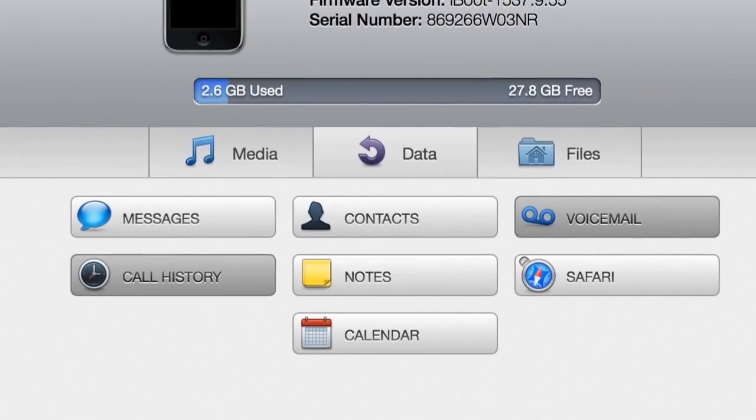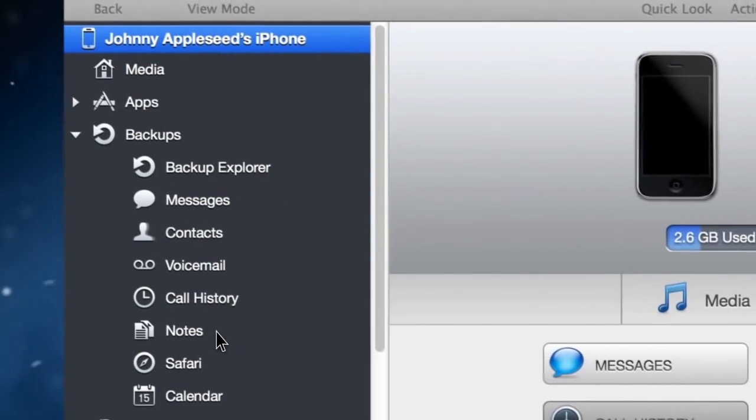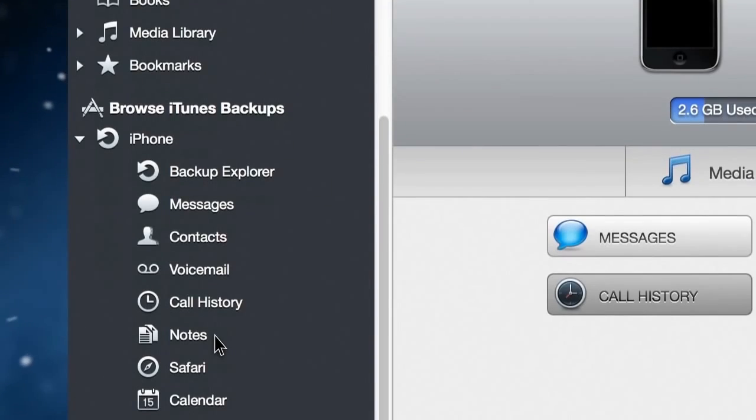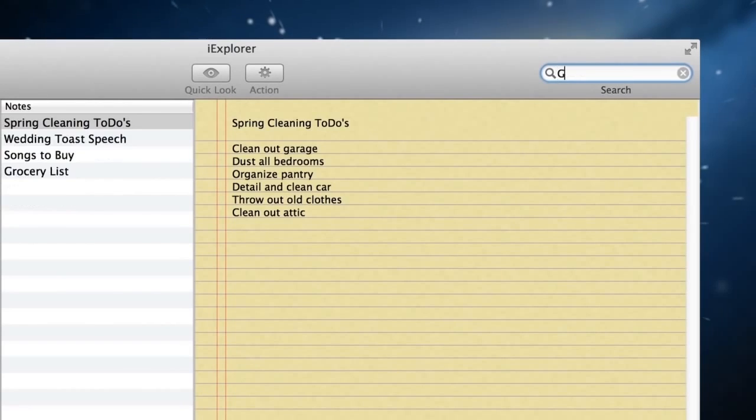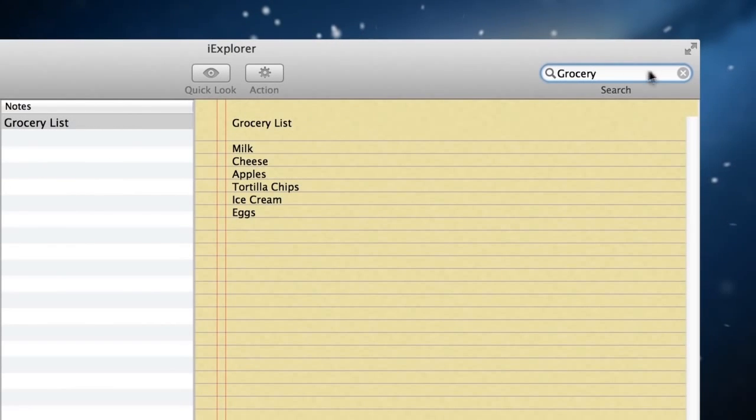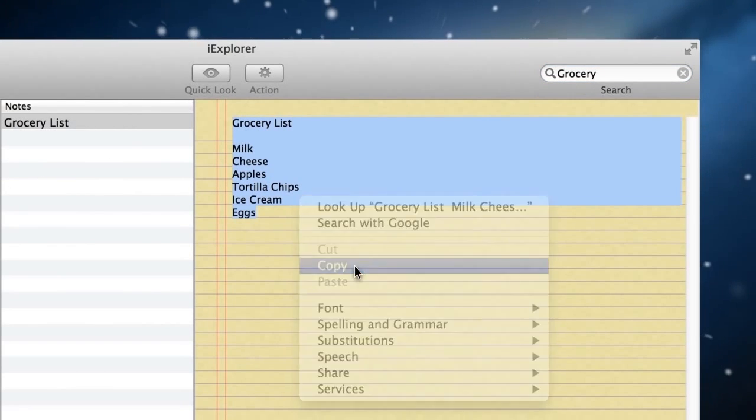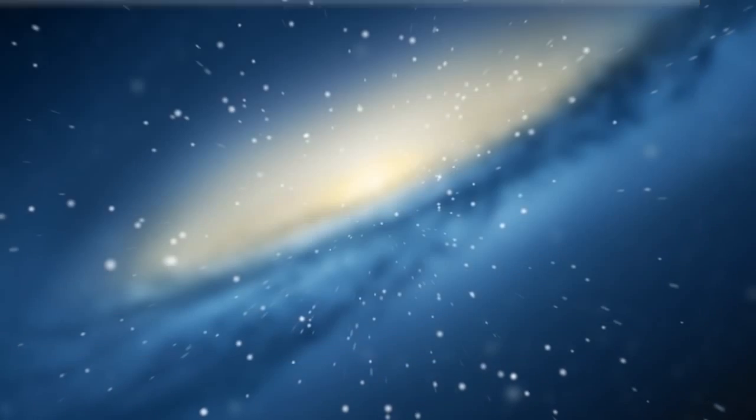iExplorer's Note feature offers easy access to Notes, either from your iOS device or from an existing iTunes backup. You can browse and search Notes, cut, copy, and paste Notes to your computer, and save and export Notes between devices.